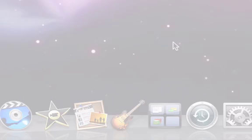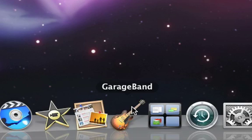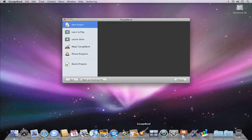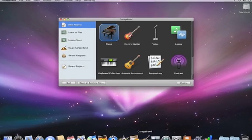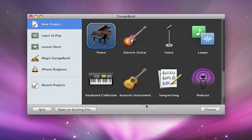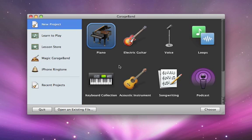Welcome to GarageBand 09. When you first launch GarageBand, you'll see a project window. Here you can create new projects for anything from piano, guitar, or keyboards, to podcasts and iPhone ringtones.